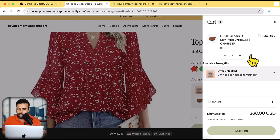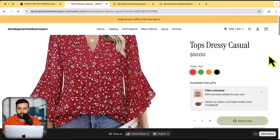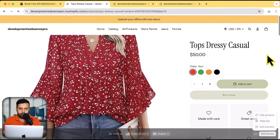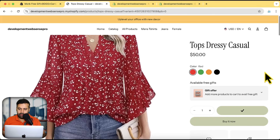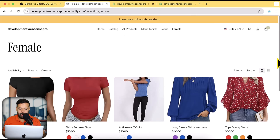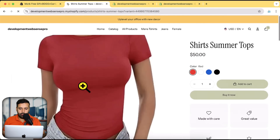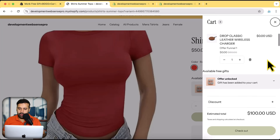Now I'm going to remove those items and test with two different items from the same collection. I'll add one item from the collection, then find a different product from the same female collection and add that item as well. Let's click 'Add to Cart' — and now you can see that our free gift item is showing up. So that works perfectly with two different products from the same collection.